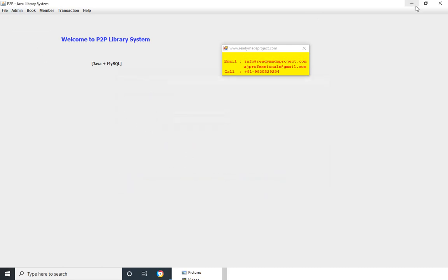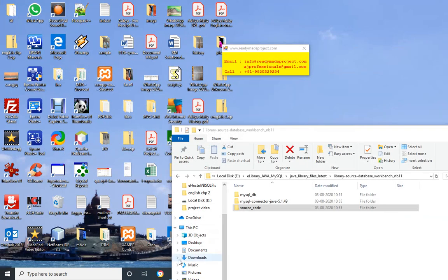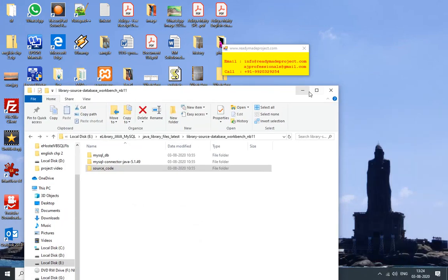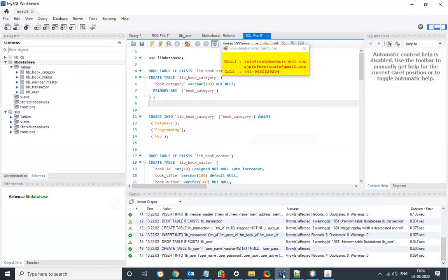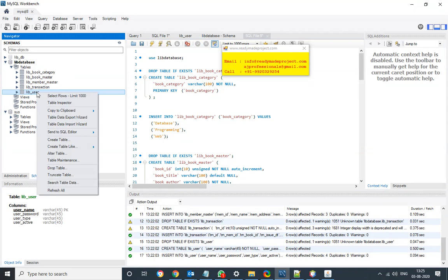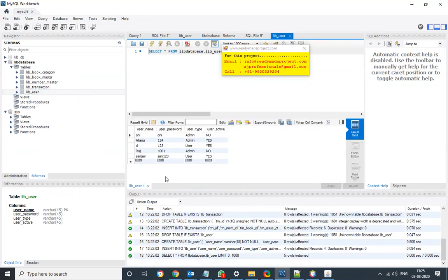So this user will be added in that. Or if you go and check in workbench page and Library user select rows, so this user is added.